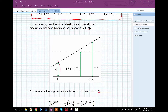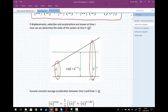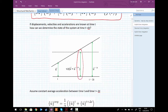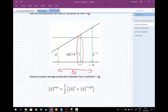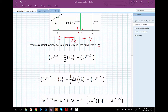If we have an acceleration u-double-dot at time t and we assume an acceleration u-double-dot at t plus delta t, then the average acceleration over the time step delta t is one half of the acceleration at time t plus the acceleration at time t plus delta t.